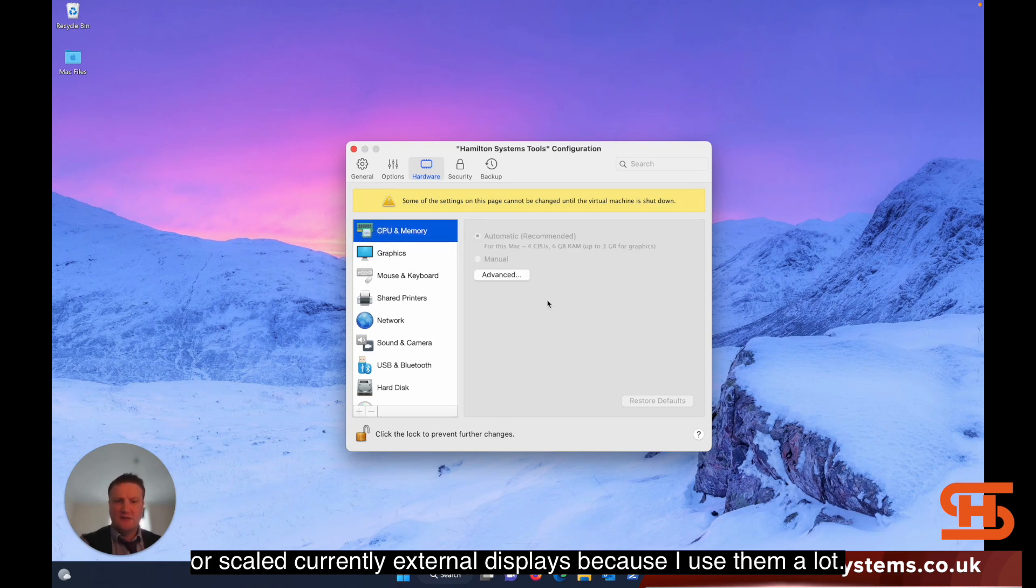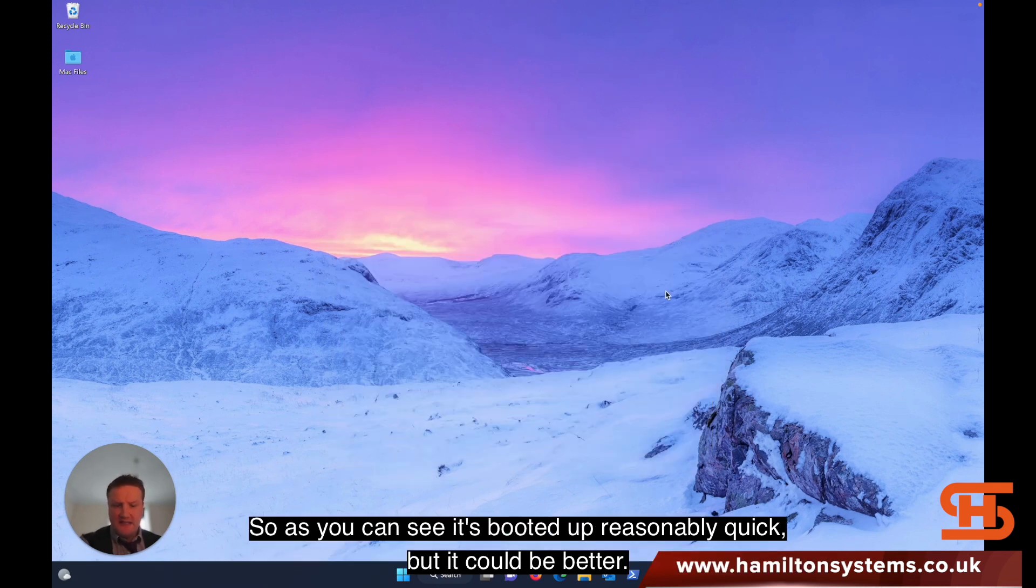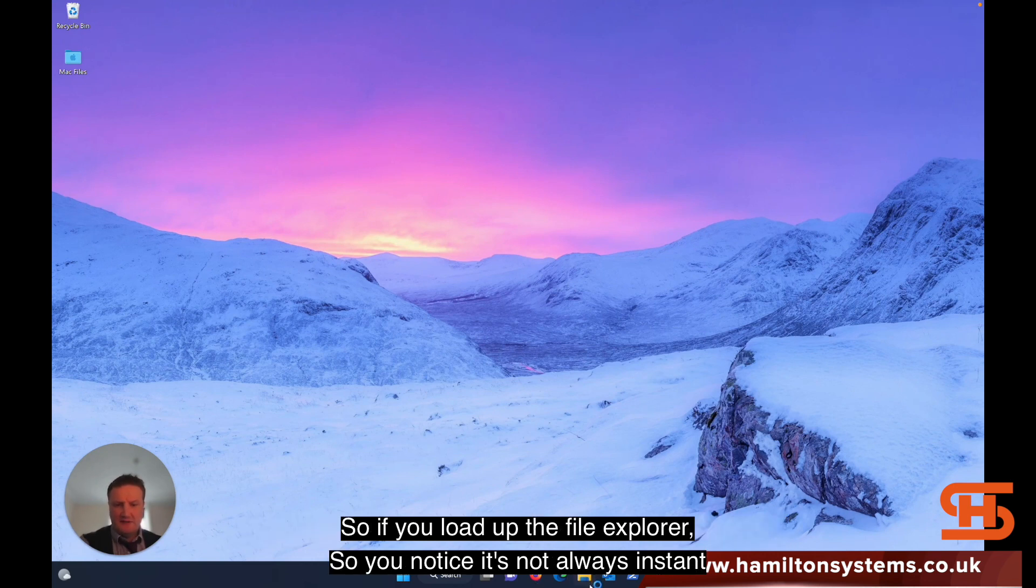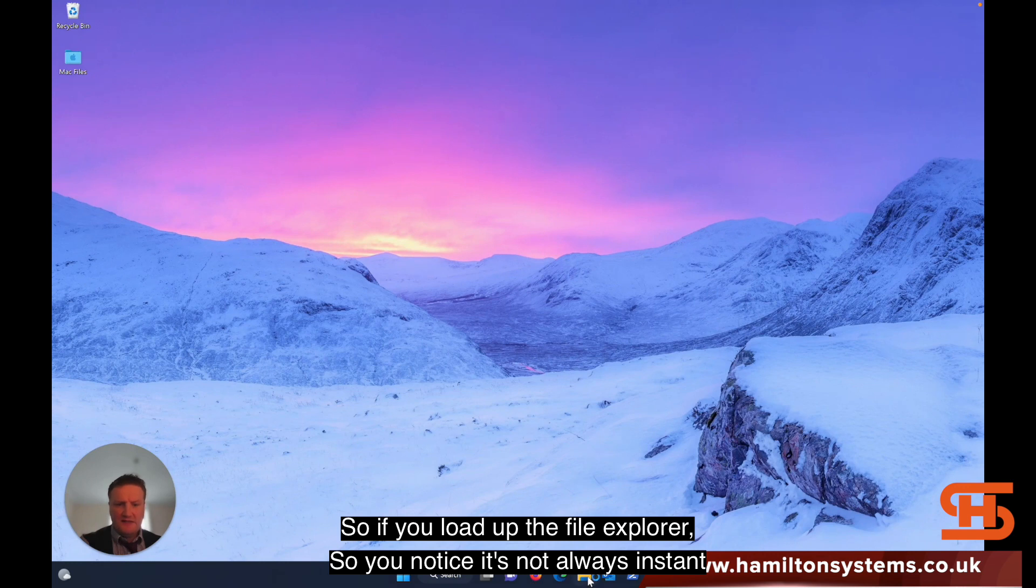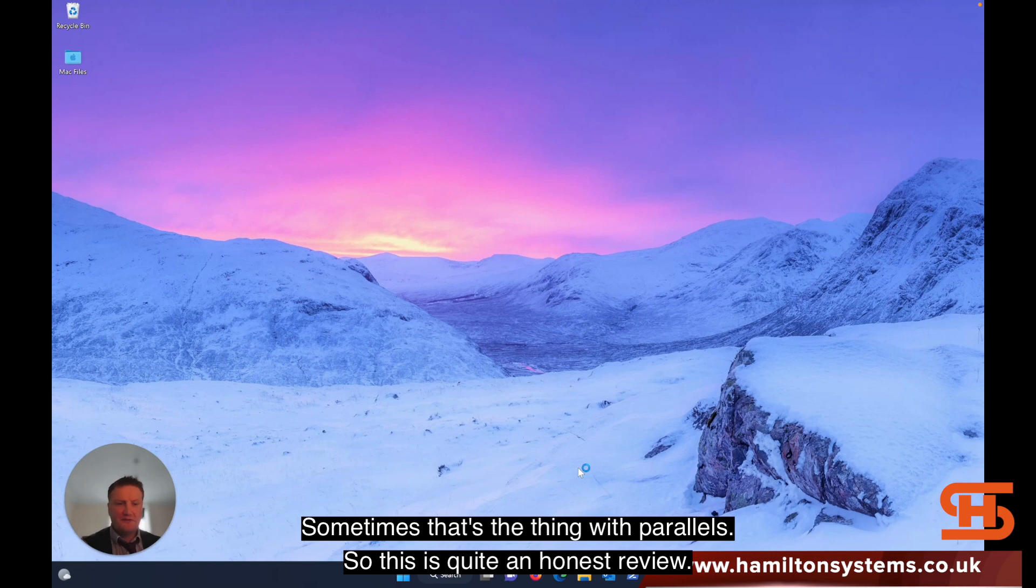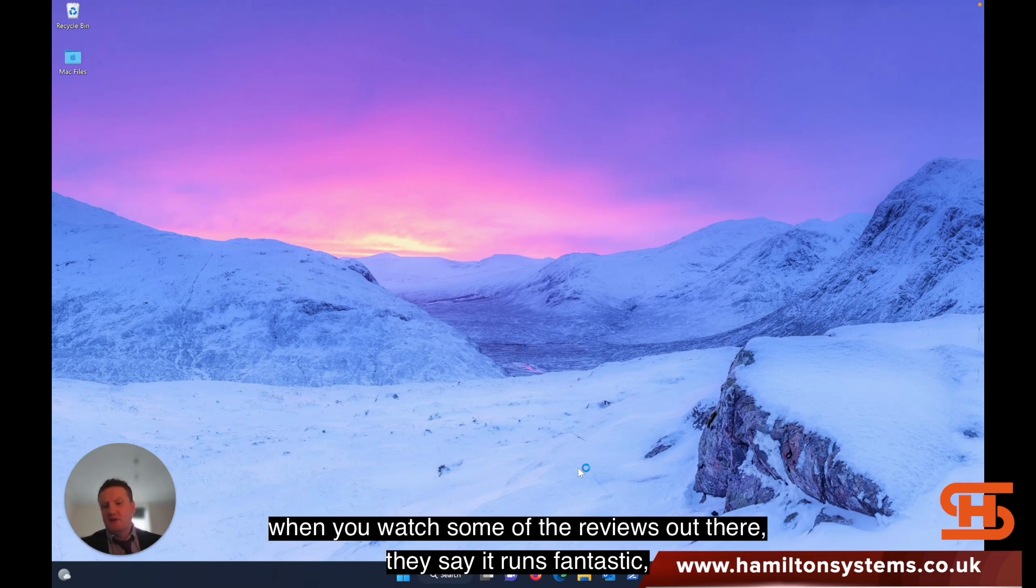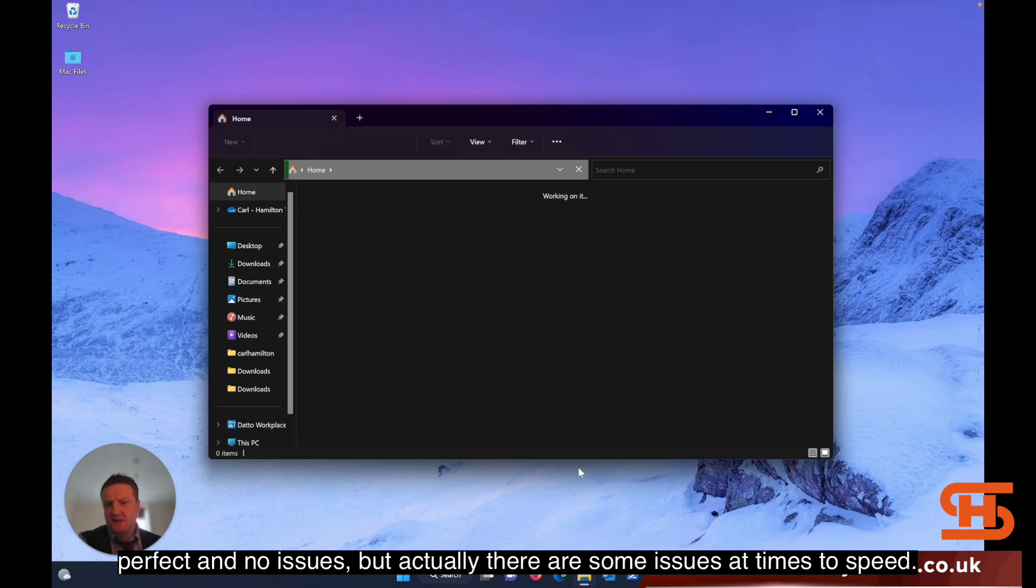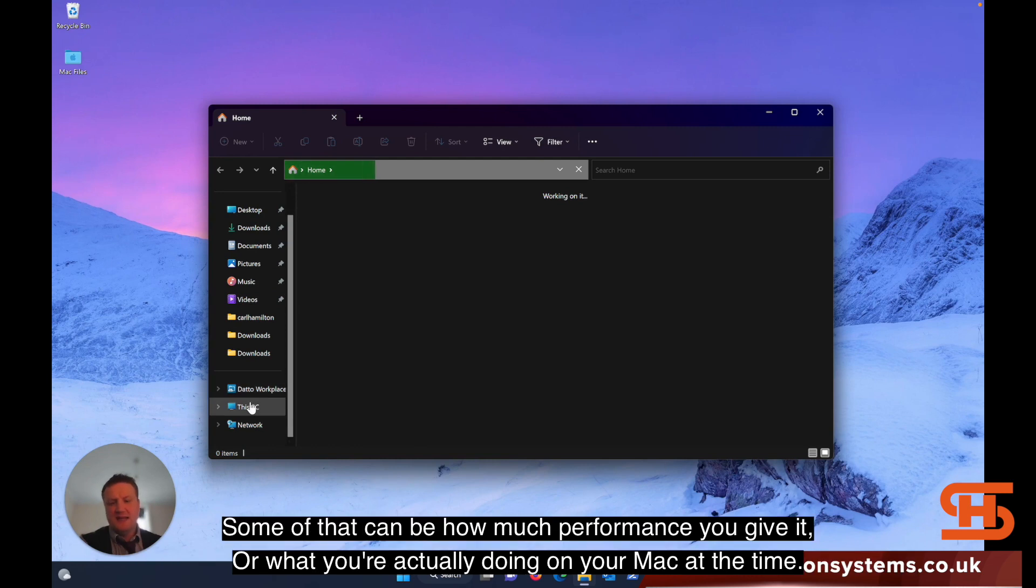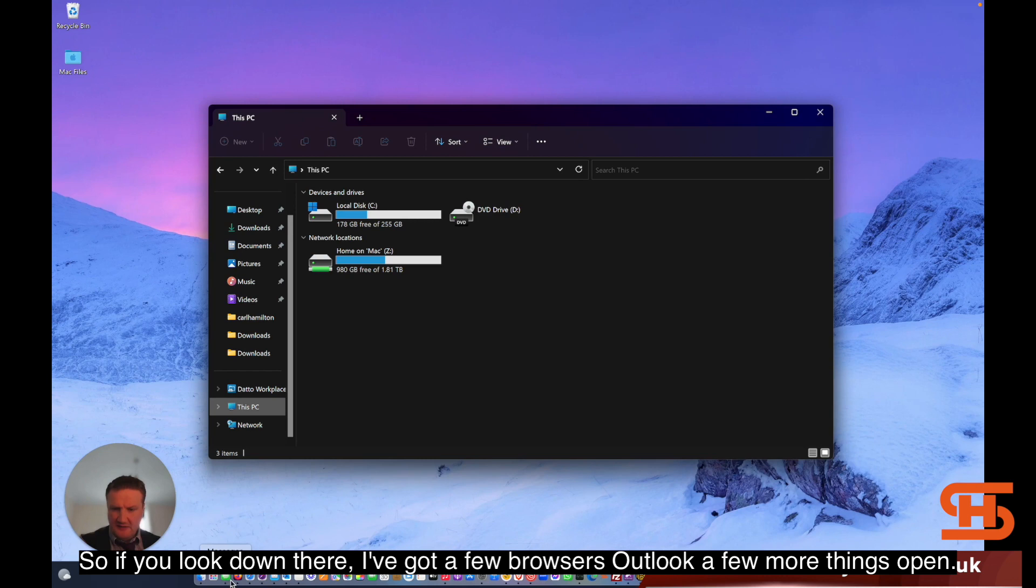As you can see, it's booted up reasonably quick but it could be better. If you load up File Explorer, you'll notice it's not always instant. This is quite an honest review. Some reviews say it runs fantastic with no issues, but there are some issues at times. Some of that can be how much performance you give it and what you're doing on the Mac at the time. Right now I have a few apps open on the Mac, so I've got a few browsers, Outlook, and a few more things open.